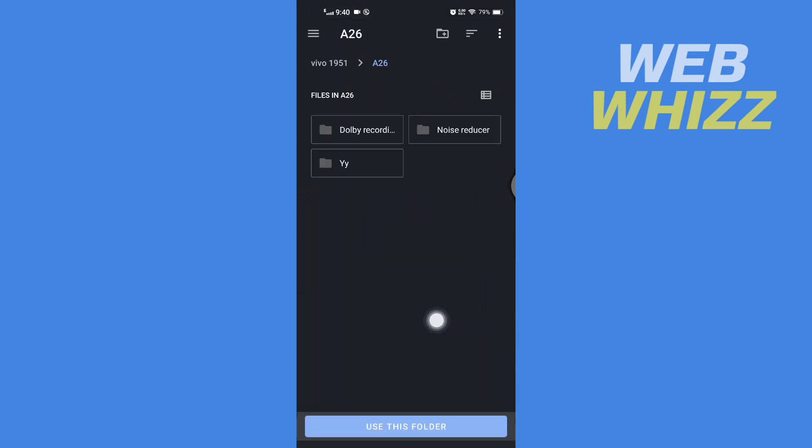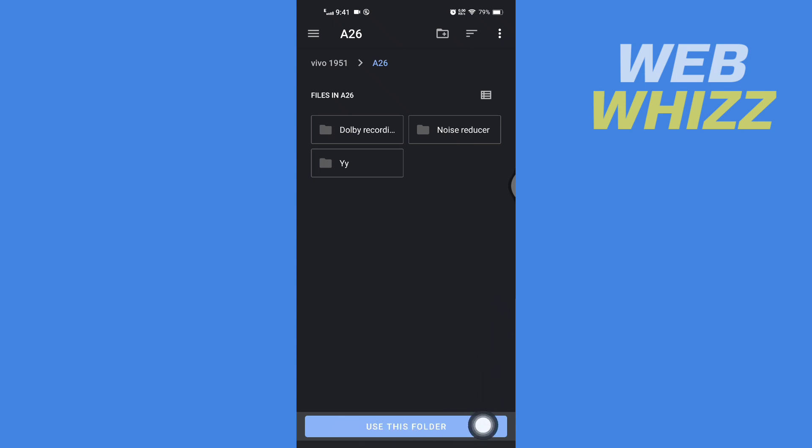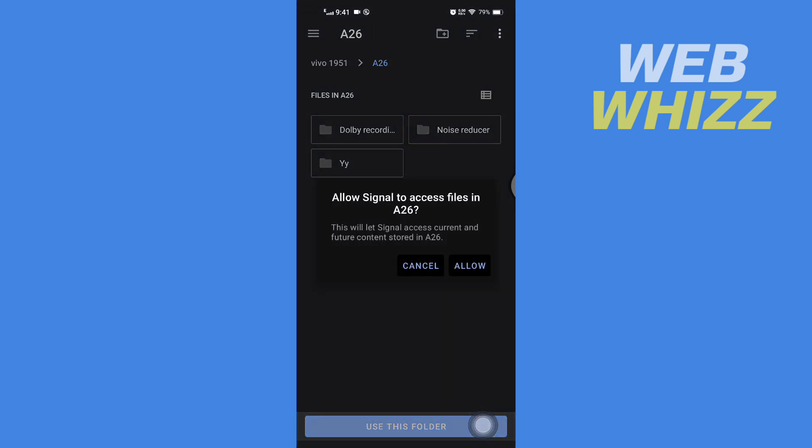It will take you to your phone's file manager. From here you can choose the folder. After you have chosen the folder, tap on Use This Folder, then tap on Allow.